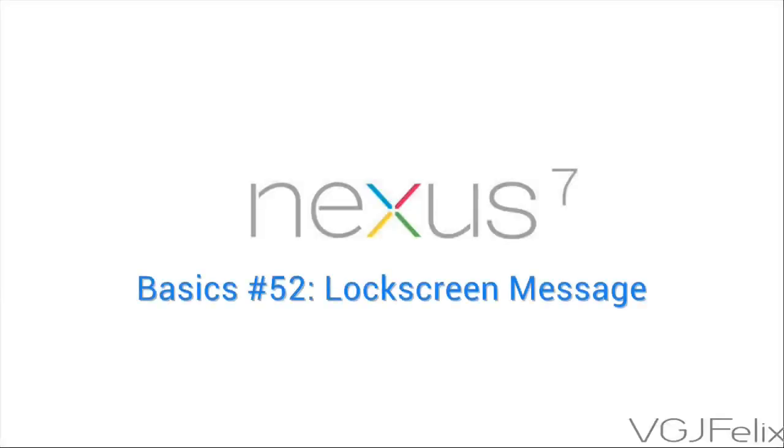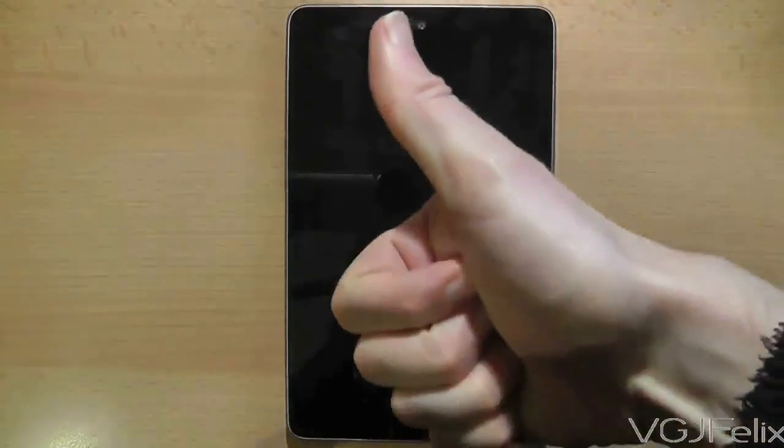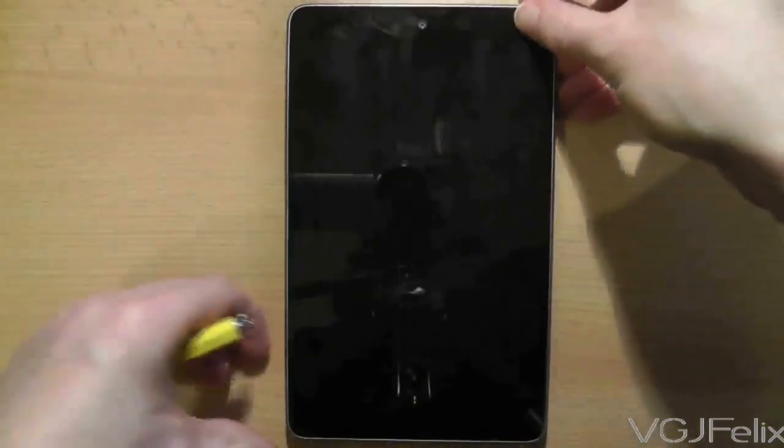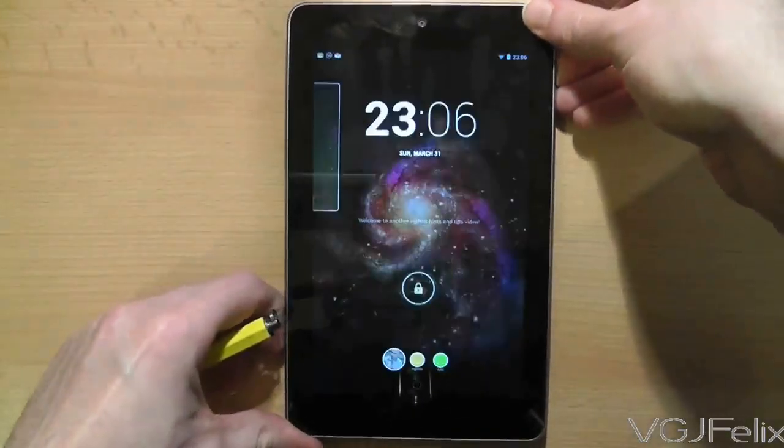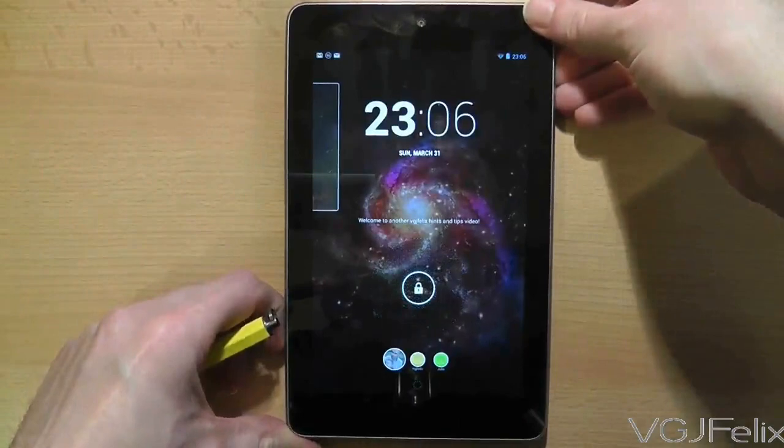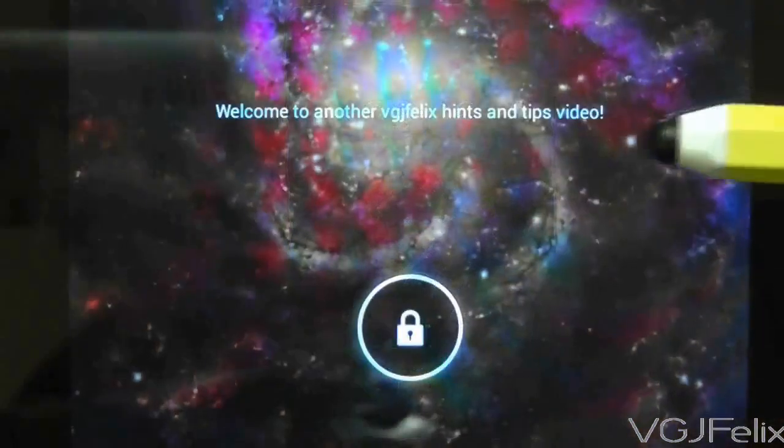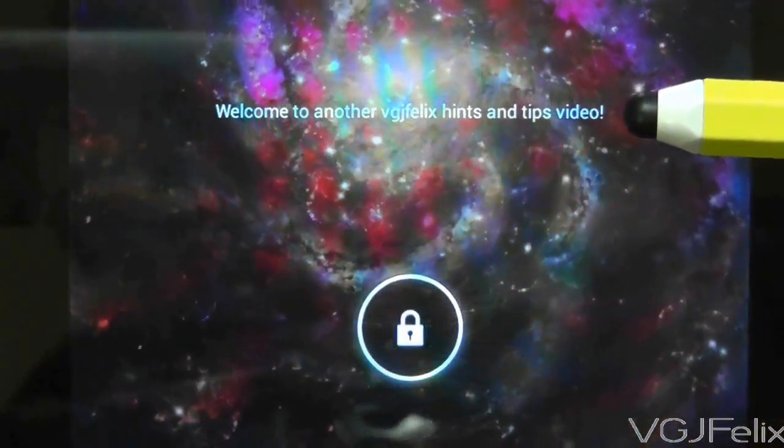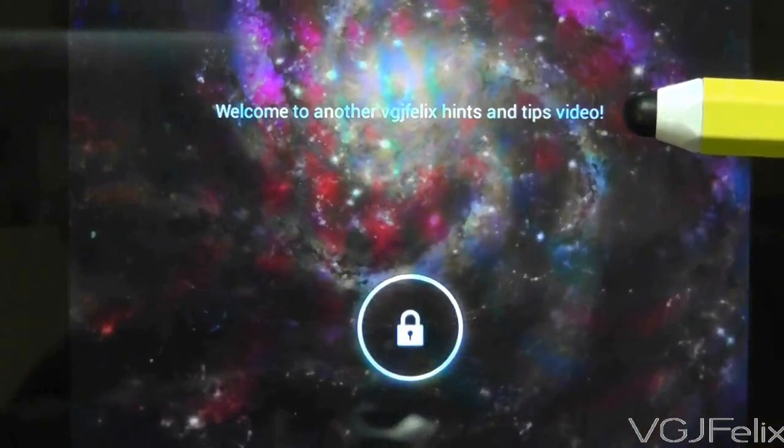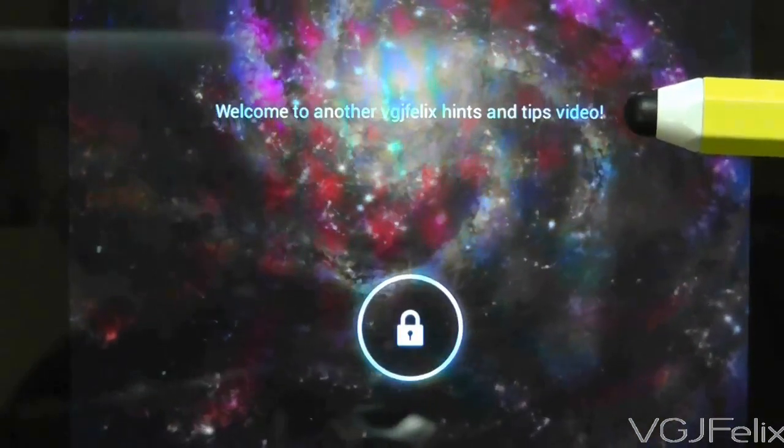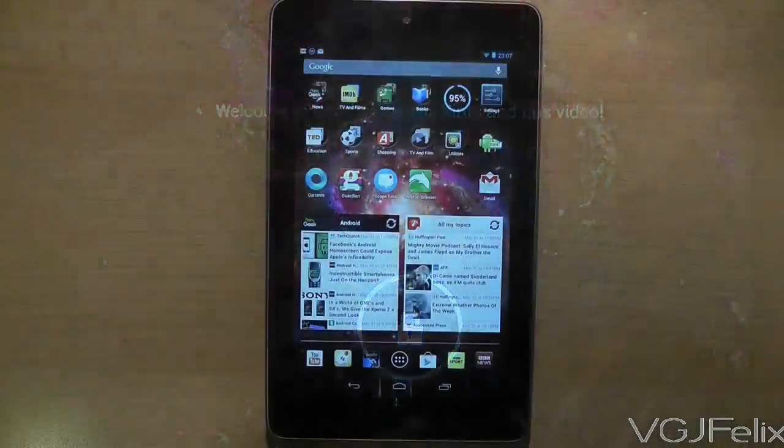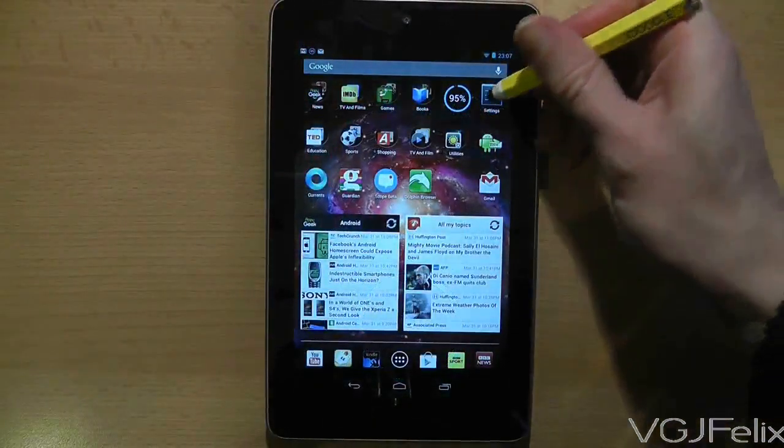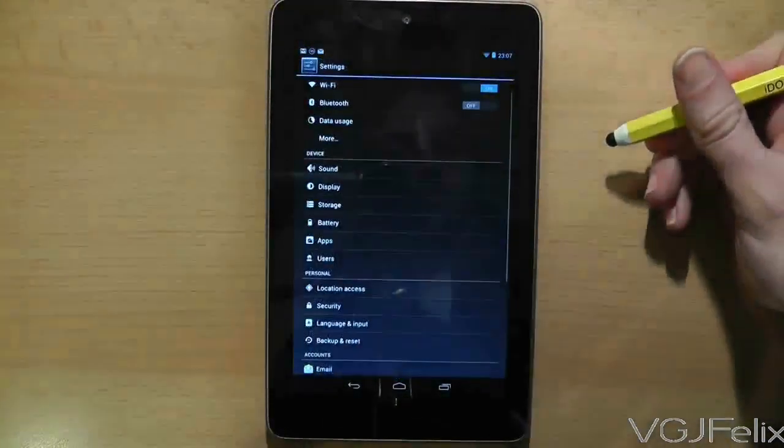The lock screen on Android tablets continues to evolve and these days you can even personalize them with a message like this one that you can see displayed on my Nexus 7. I'll tell you what though, this feature is definitely hidden away and difficult to find, so I'll make it easy for you and show you where to do it.